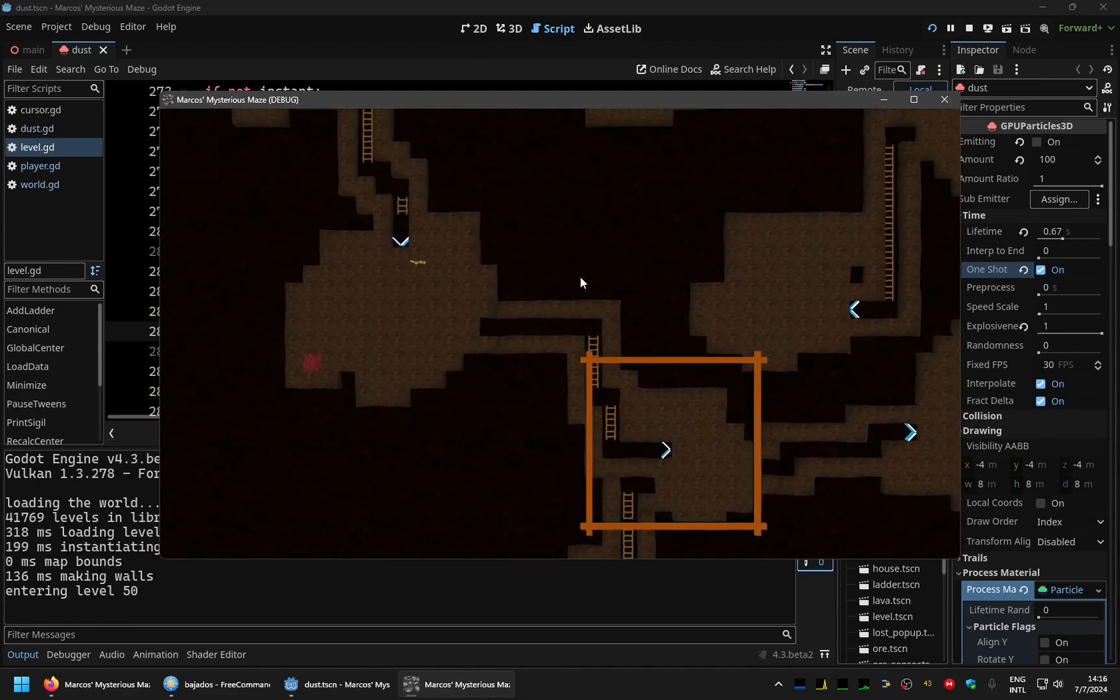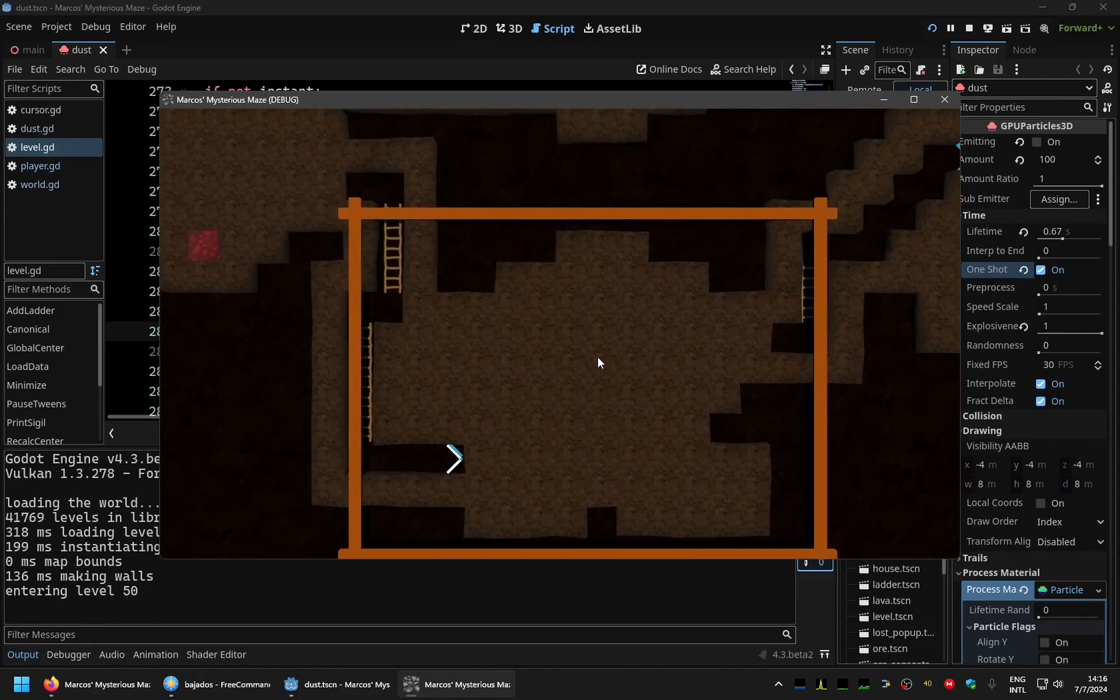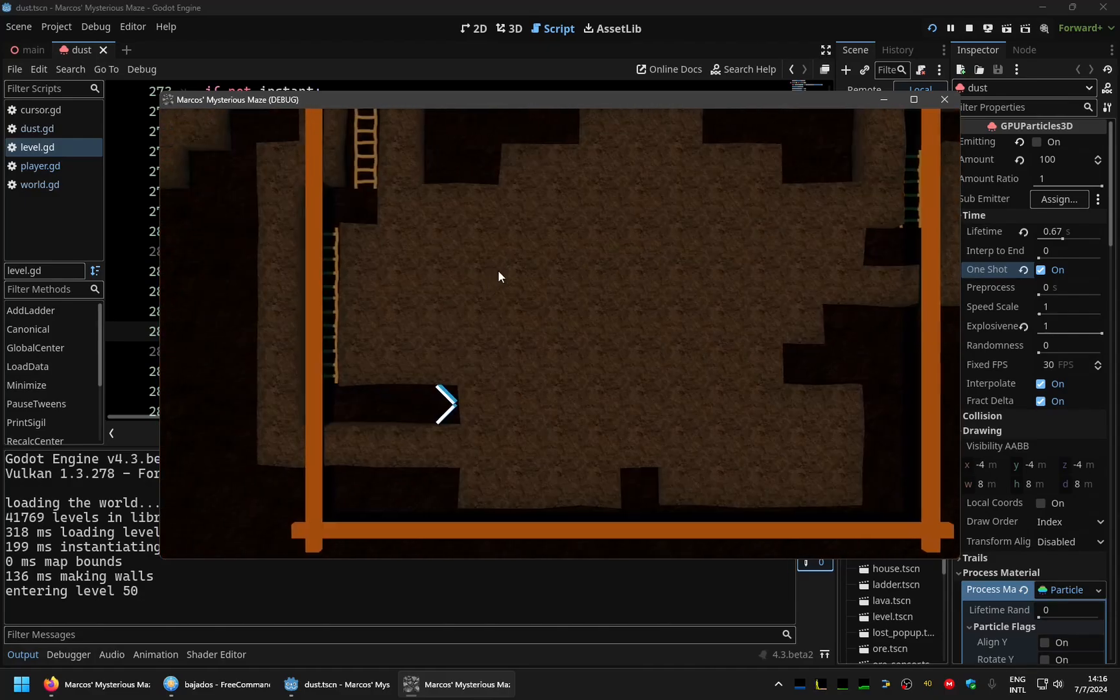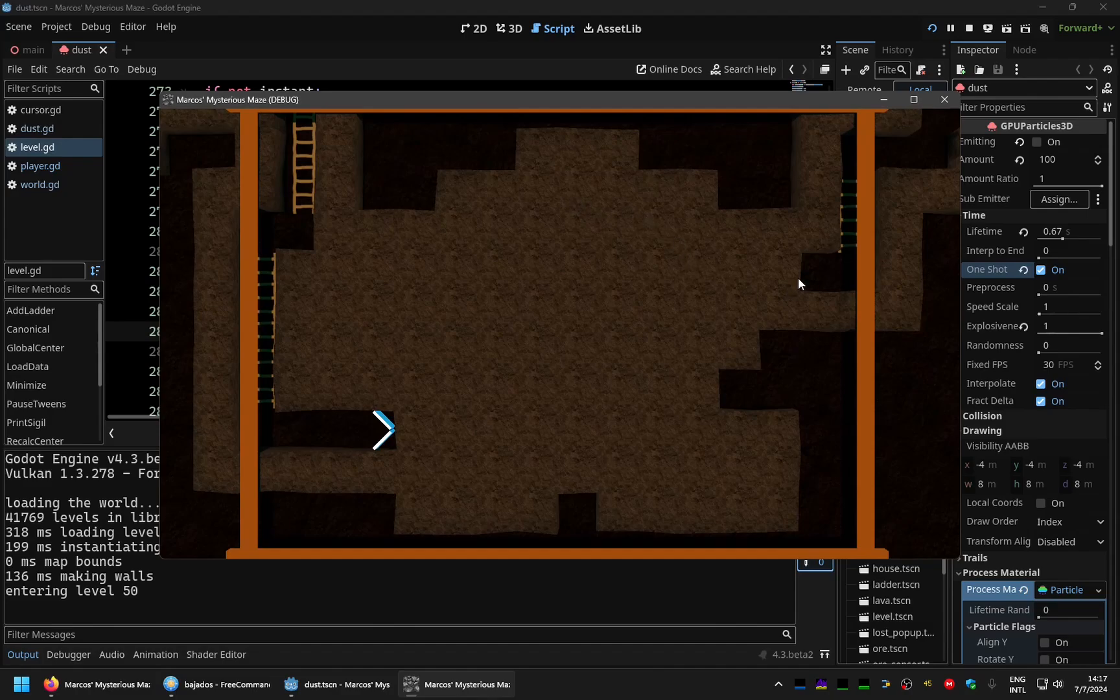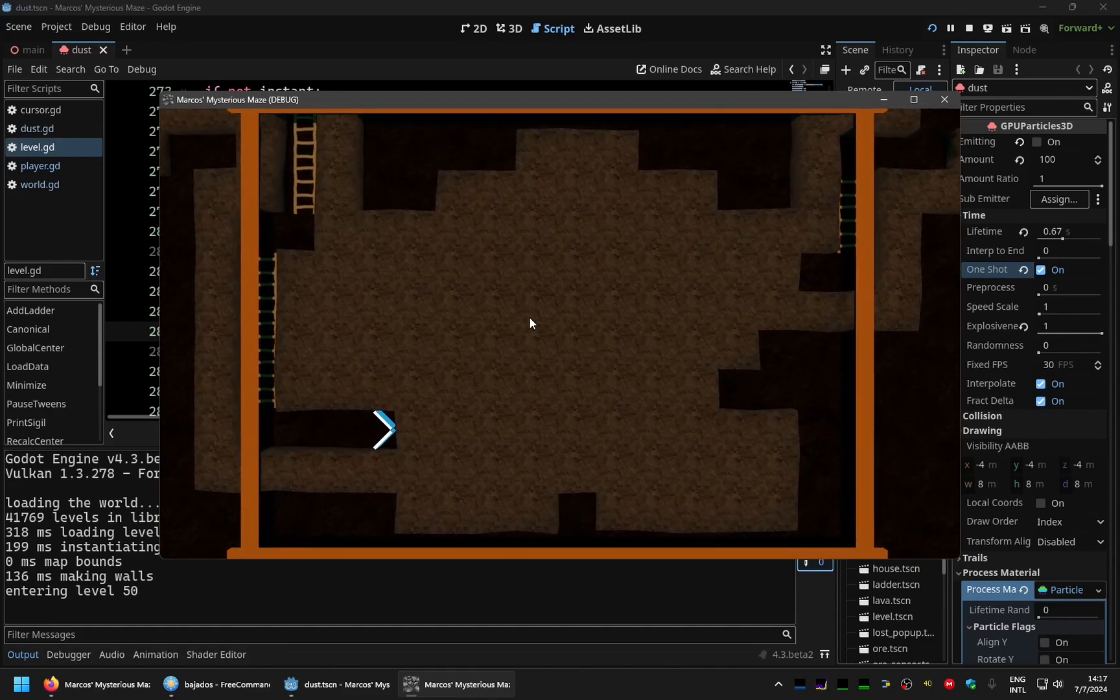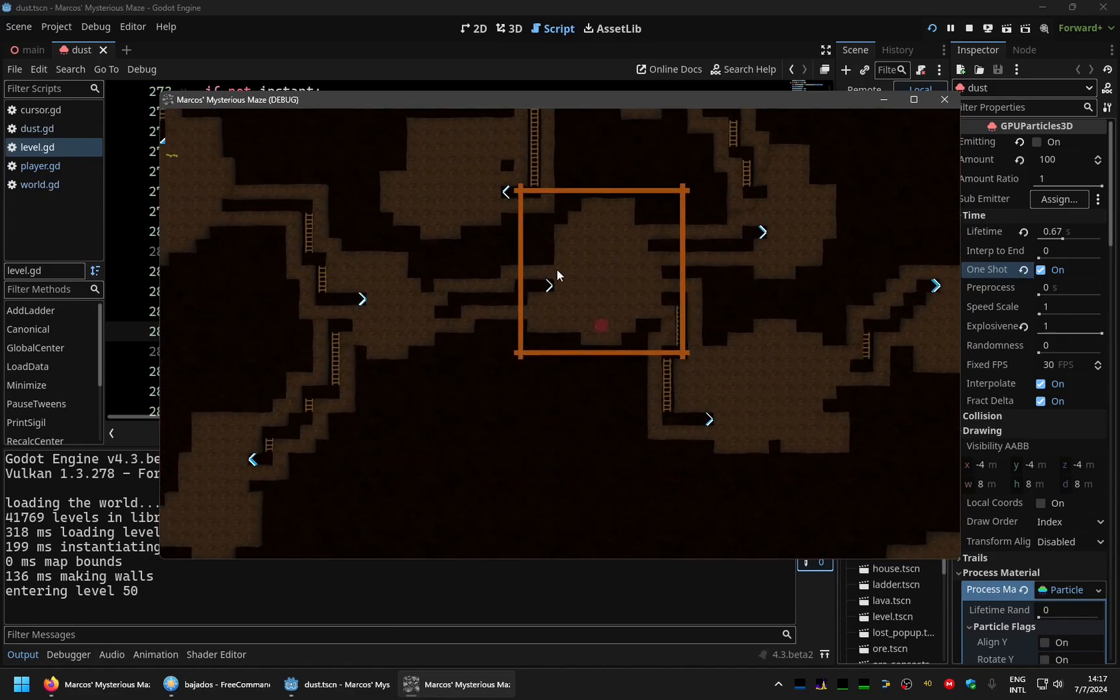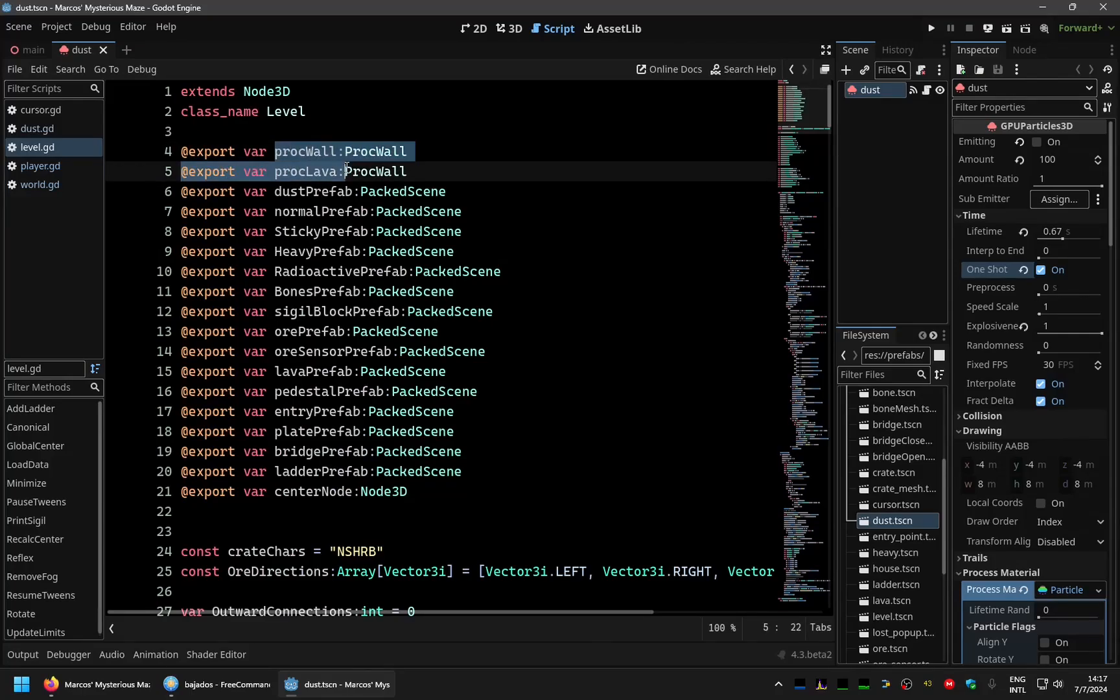One of the things I wanted to show is that I fixed the unevenness of the fog. Before it was a bit jagged because the walls, the proper walls of the level were different from the fog of war walls. So I fixed that, making the procedural world part of each level.